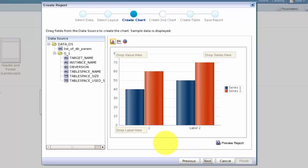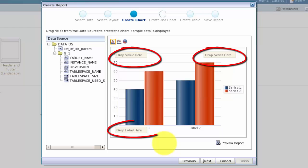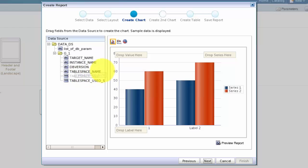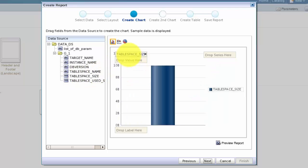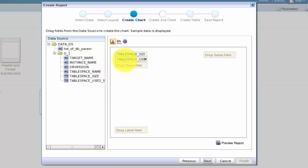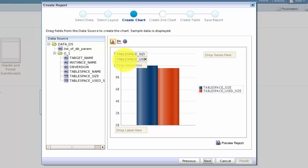BI Publisher displays three hotspots where you can drop fields to be displayed as chart values, series or labels. I want to display tablespace size and used space on my graph, so I drag those two columns to be values. Notice how the report wizard uses the sample data that we saved earlier to show us how the report will look.